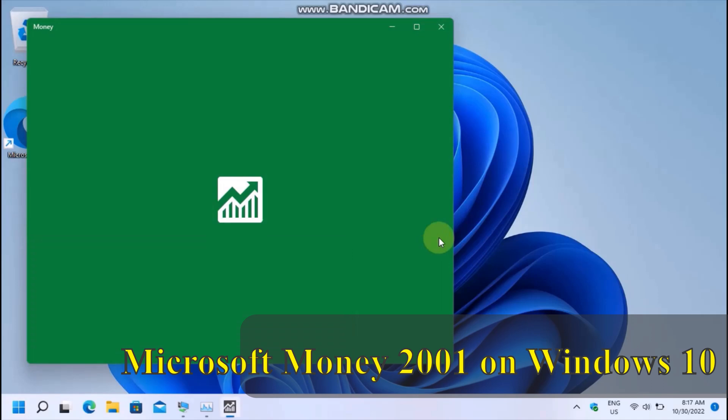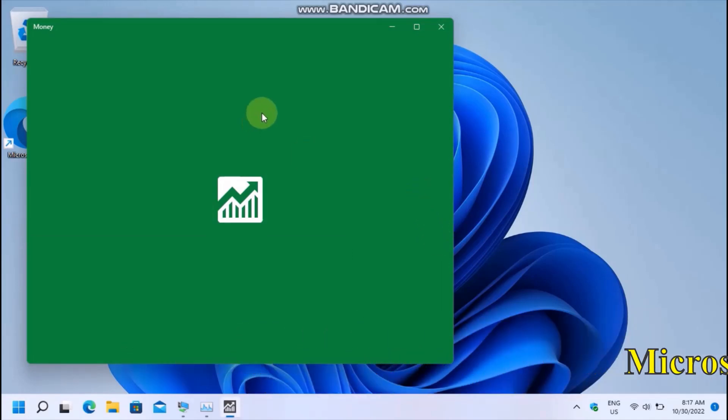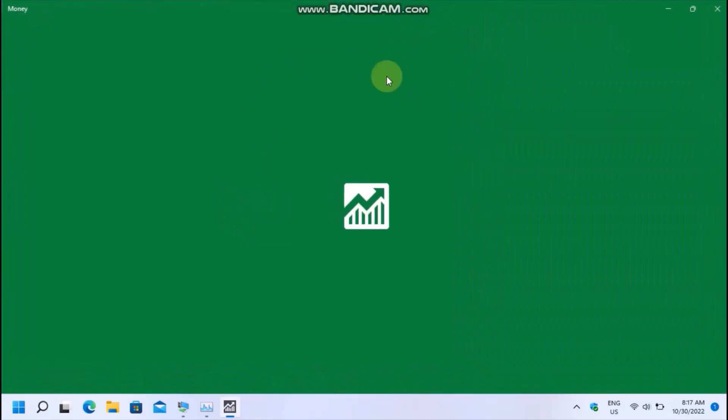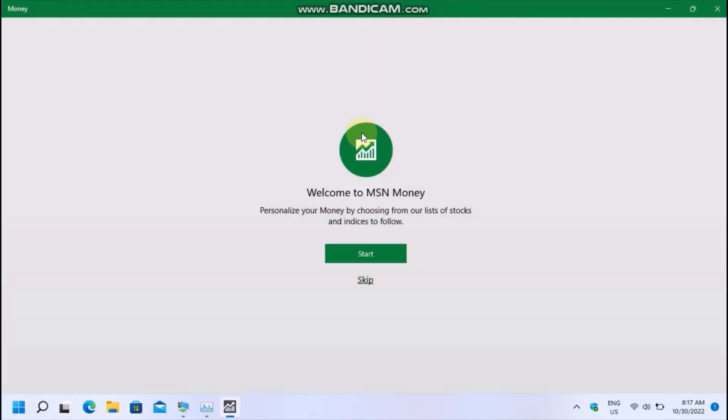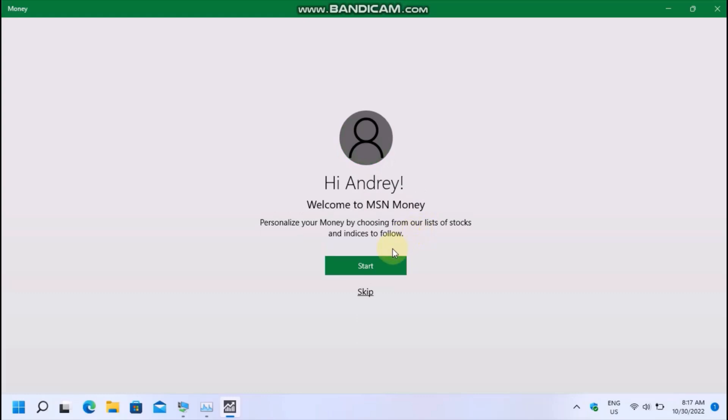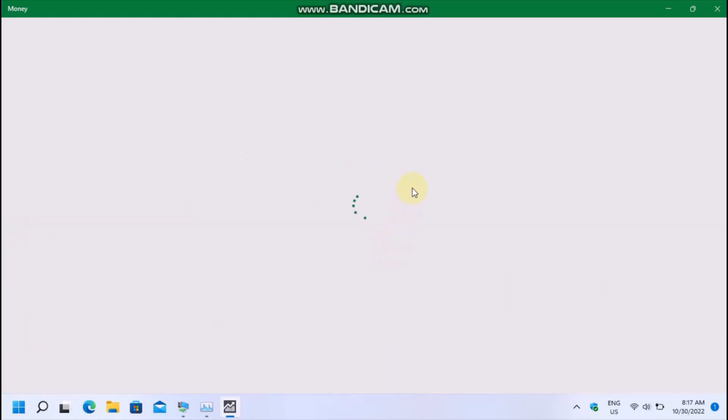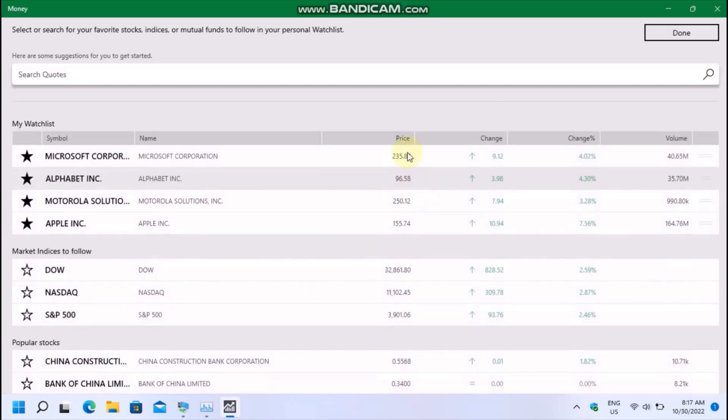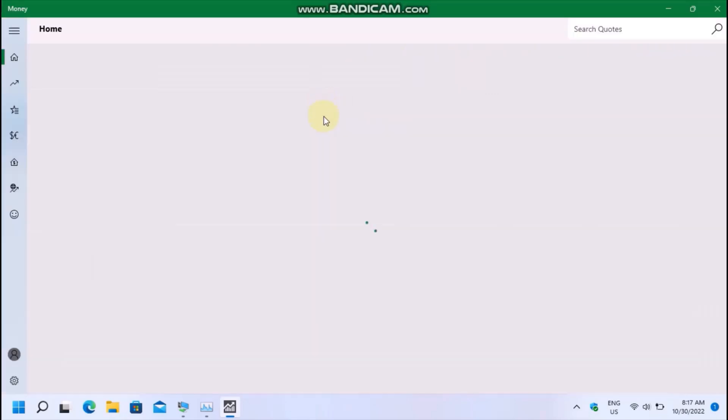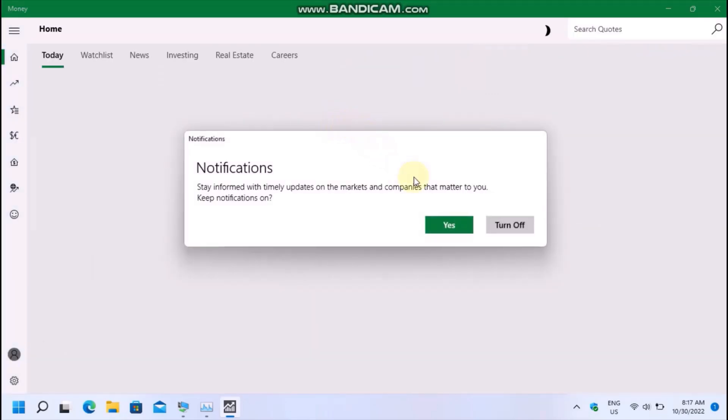In case you didn't know, this is a store app which allows you to read news about finance, have a watch list and stay informed with updates on the companies that matter to you. You can also calculate a few things about your personal budget and the different currencies, as you can see.